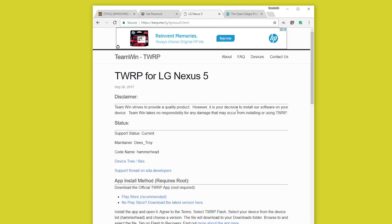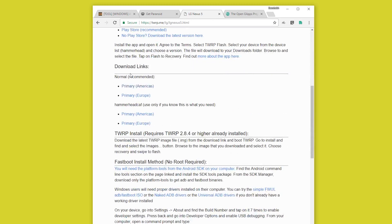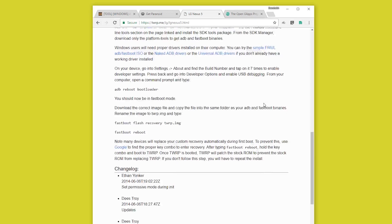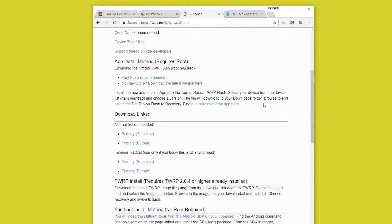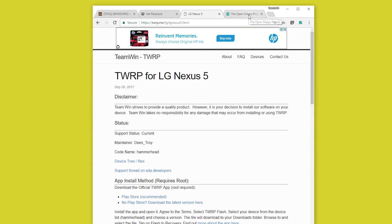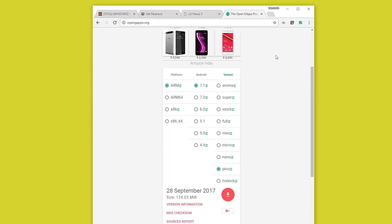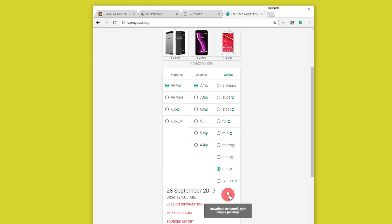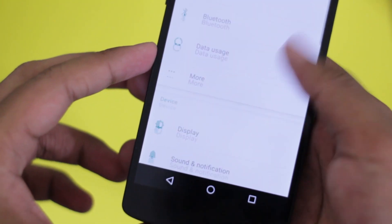Next, download the TWRP custom recovery for the Nexus 5 from TWRP's website. Lastly, download the Google apps or Gapps from opengapps.org. The configuration for this specific ROM should be ARM, 7.1 — because it's an Android 7.1-based ROM — and Pico, which is pretty tiny, so it'll work for you as well.